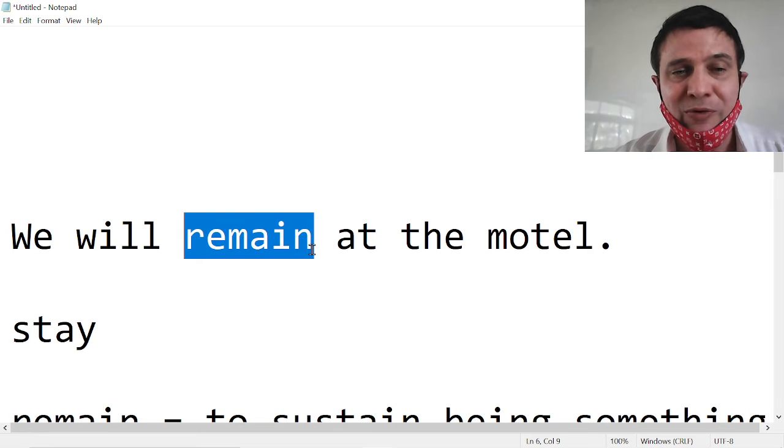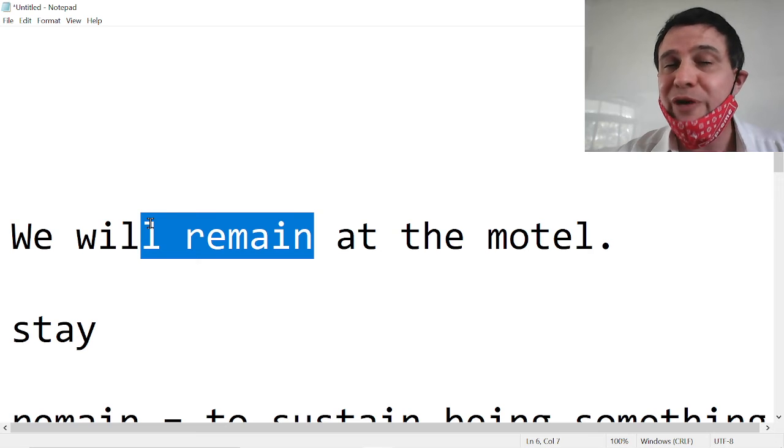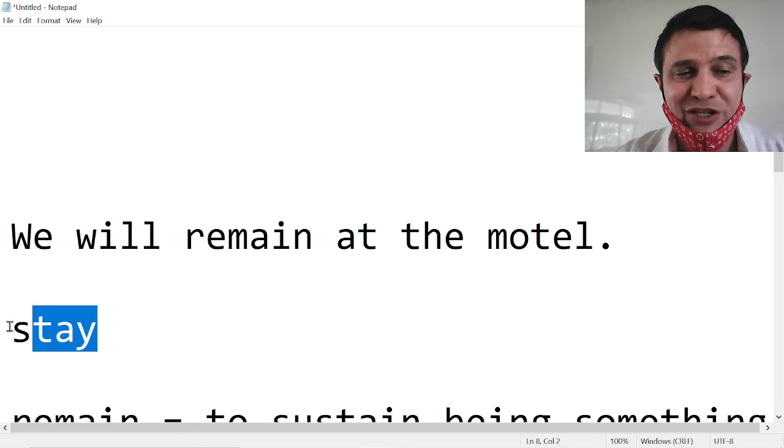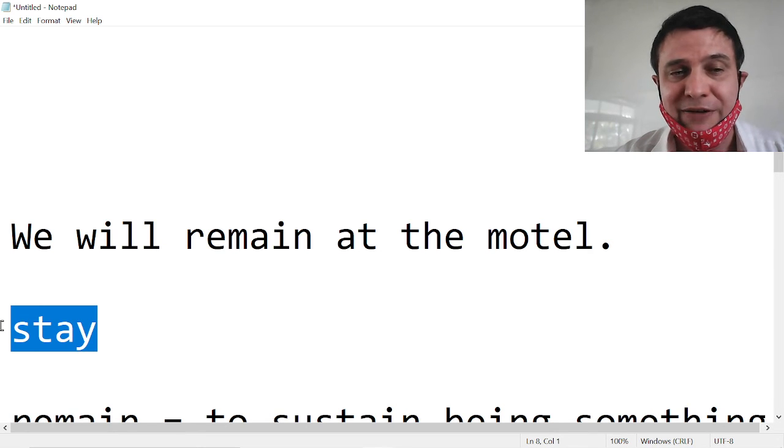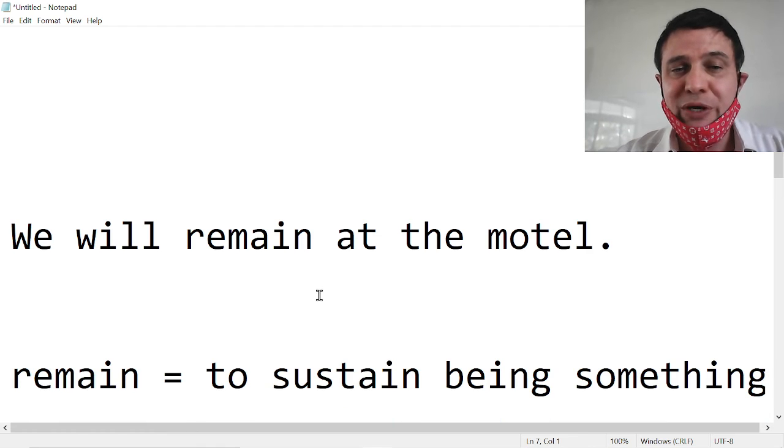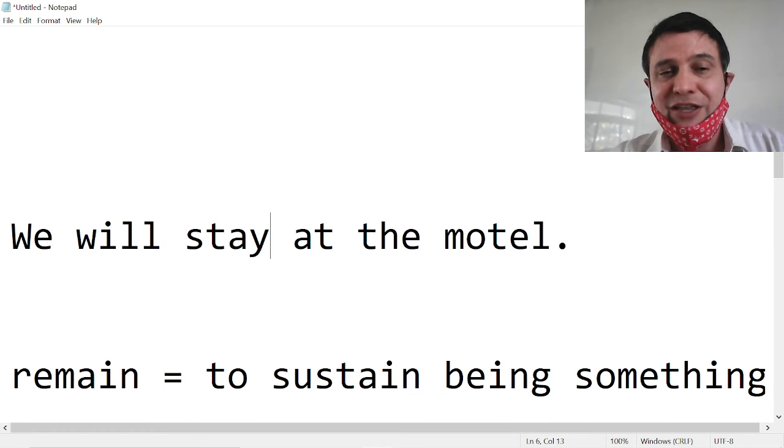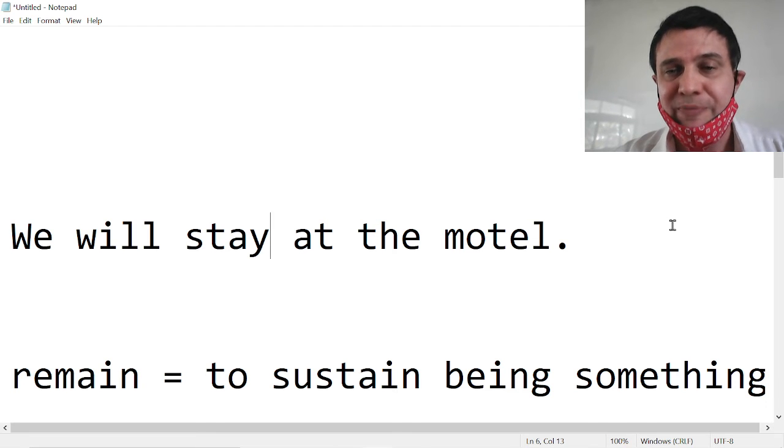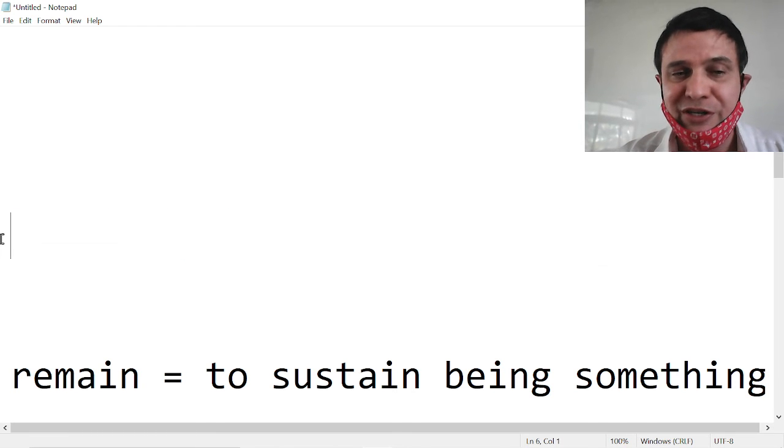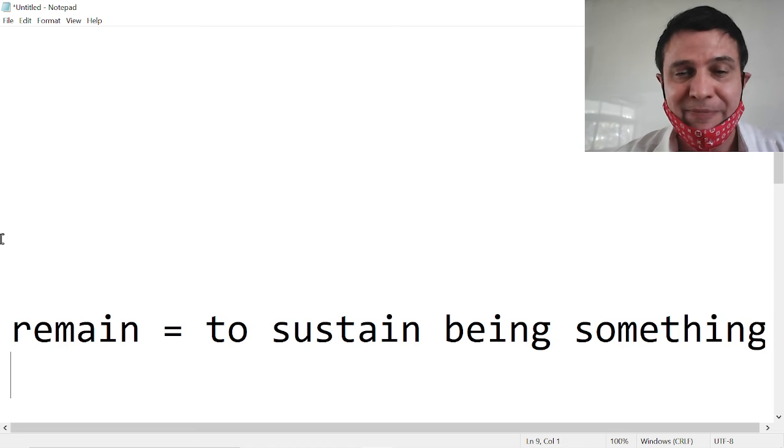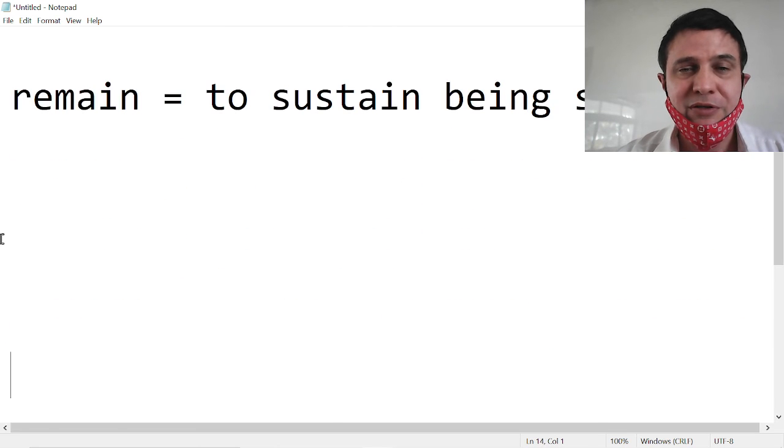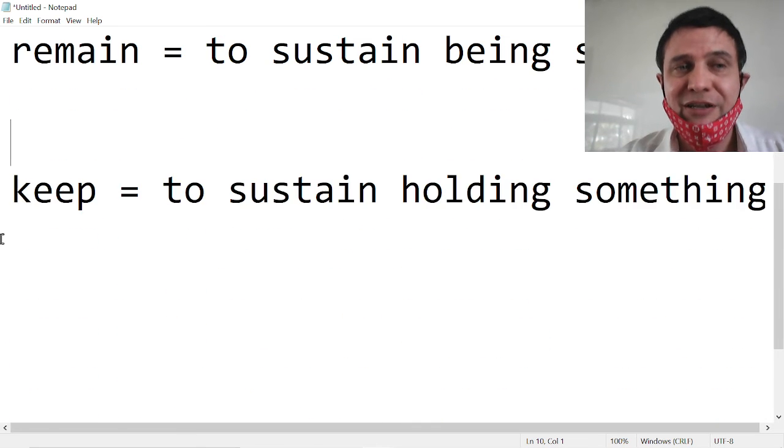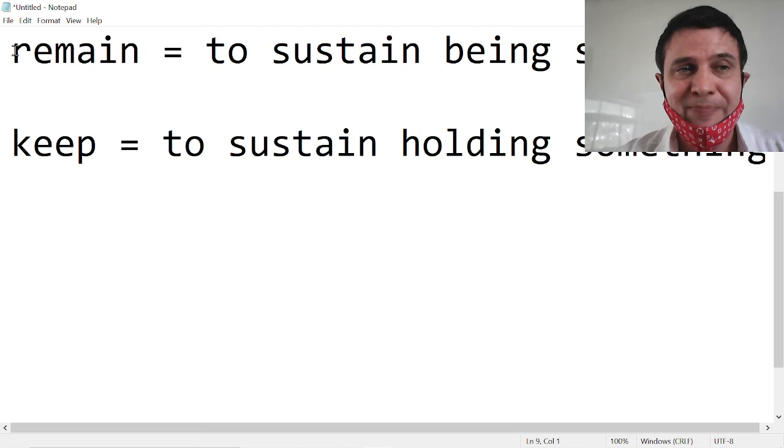So it is better to say we will remain than we will stay, because there is confusion. If you say we will stay at the motel, does that mean that you will stay or you will remain? So stay is not a good word to use in place of remain. So let's not use stay.